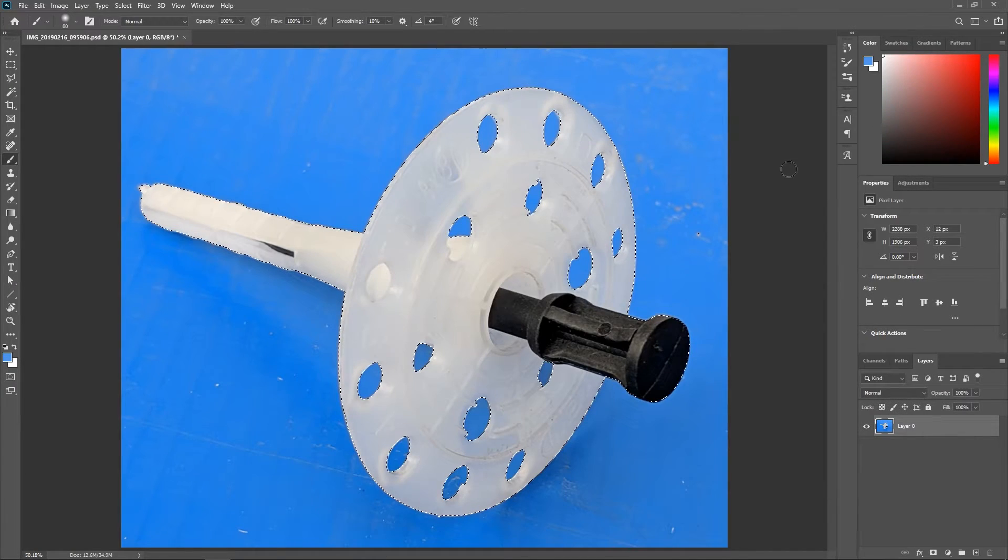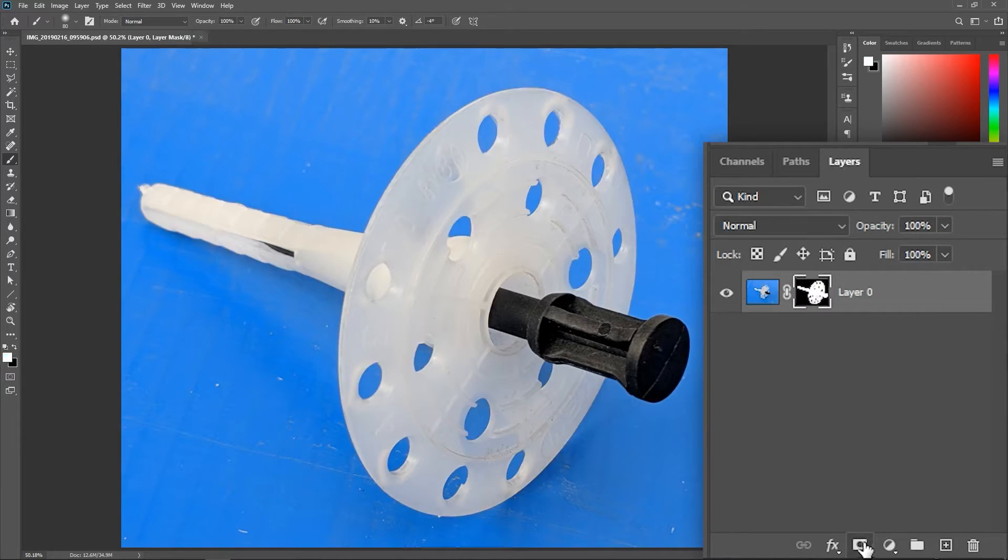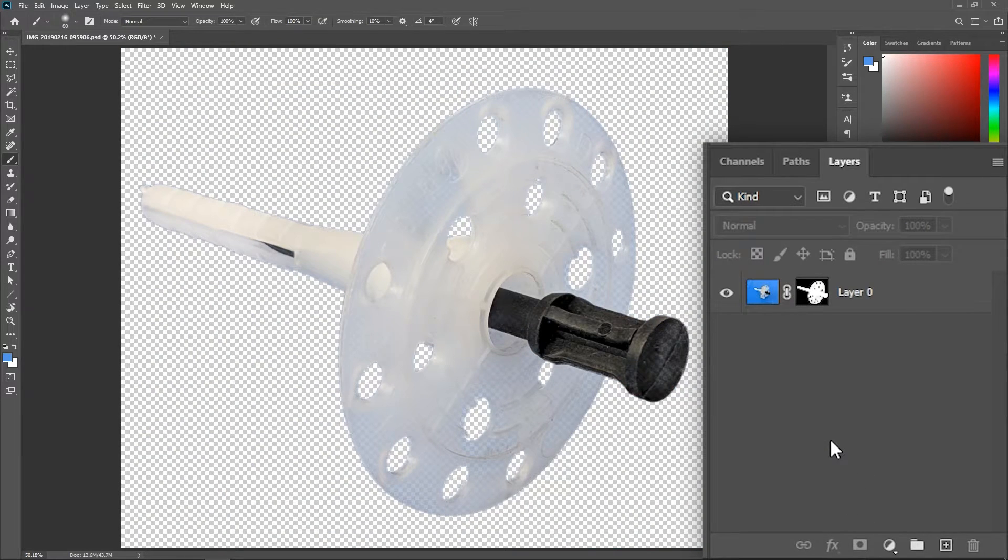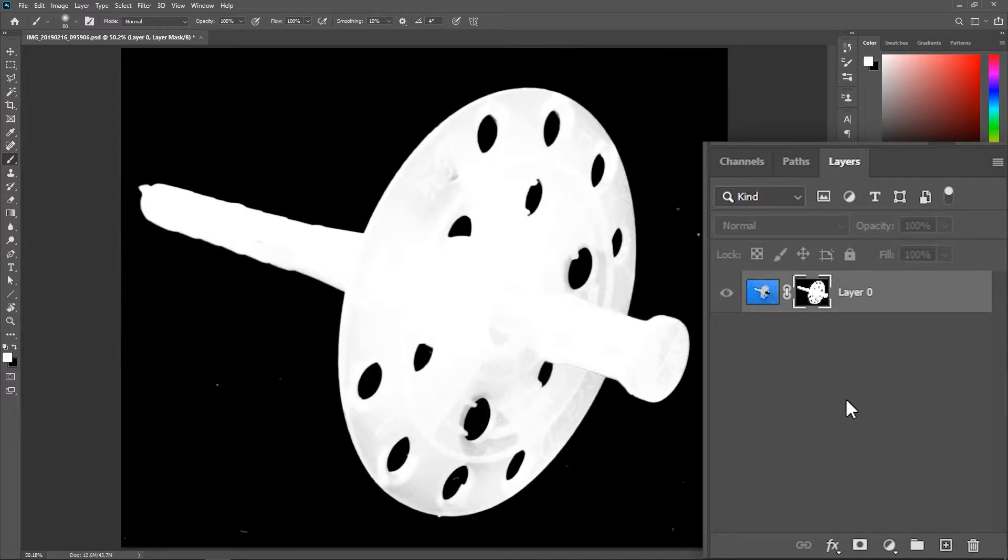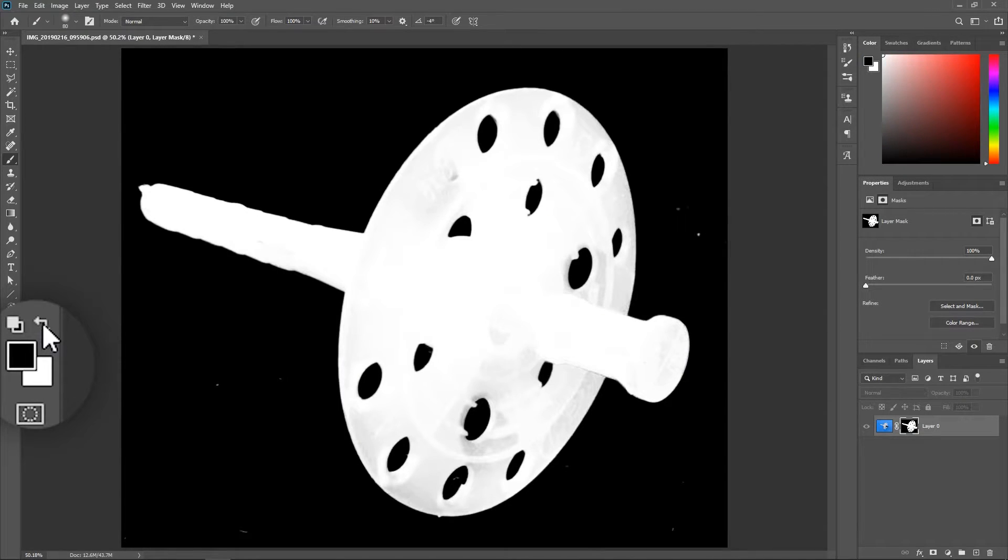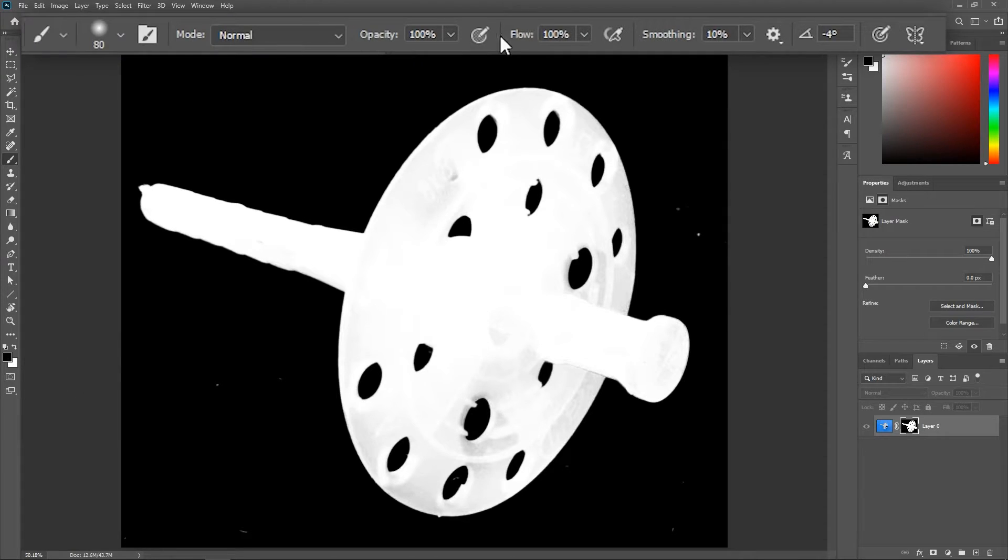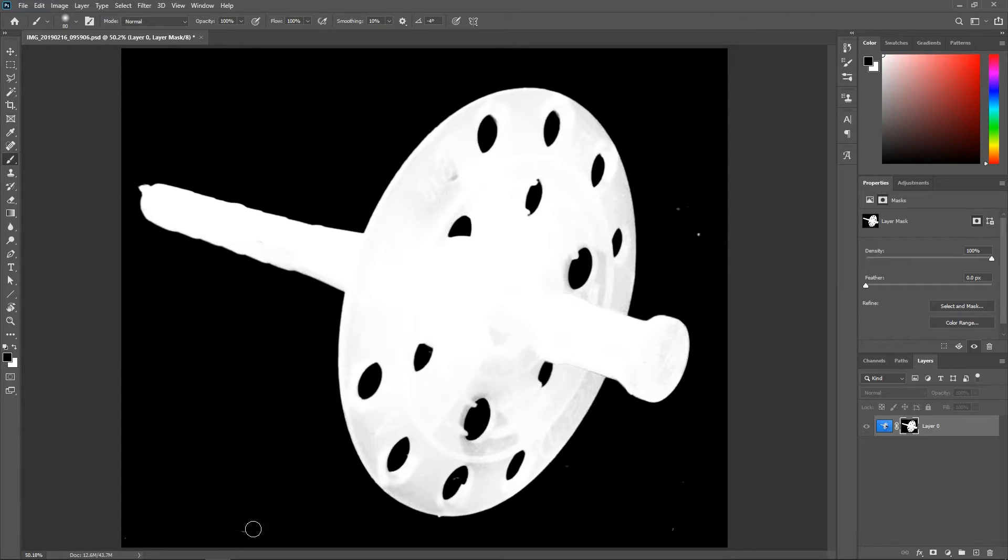In the layers panel, click this button to add a layer mask. Now hold down Alt or Option and click once on the mask. Activate the brush tool, make sure the foreground color is set to black, use the same settings that I'm using up here in the options bar and simply paint over the white areas from the background to remove them.